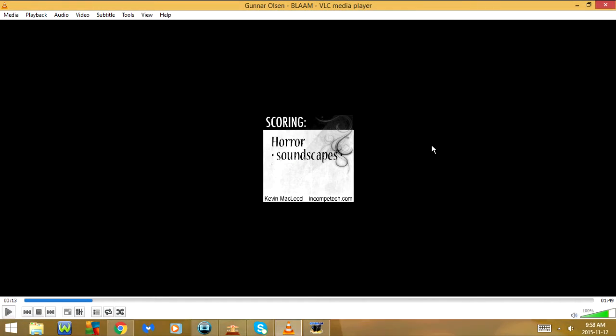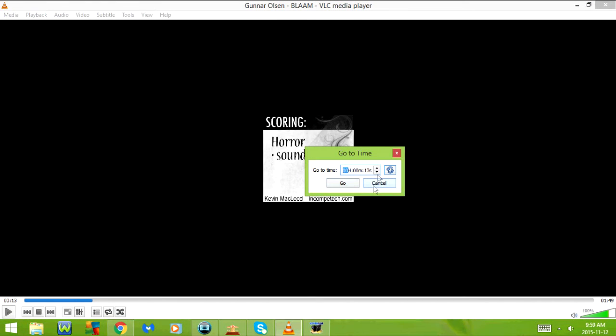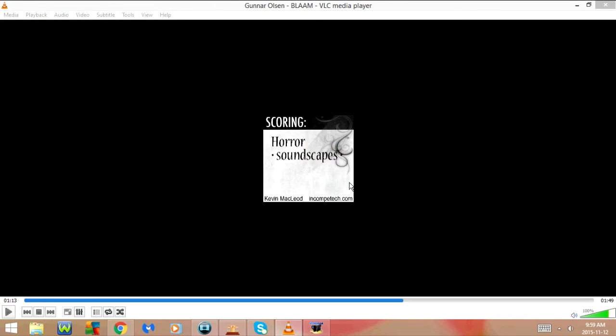CTRL-T goes to jump to specific time. From here you can enter the hours, minutes, or seconds. I'm going to go to minutes and change this to 1, and then press go. As you can see, that changed the time from 13 seconds to a minute and 13 seconds.